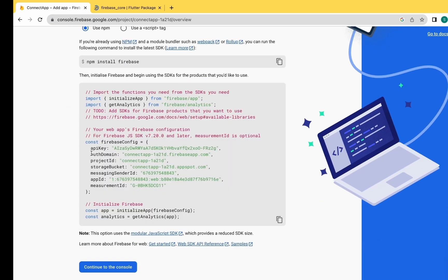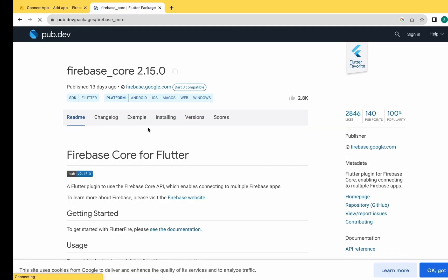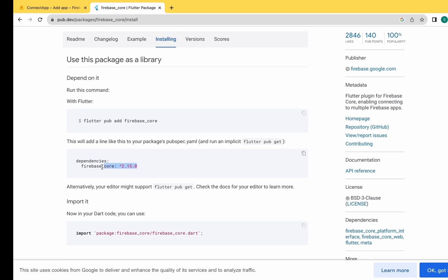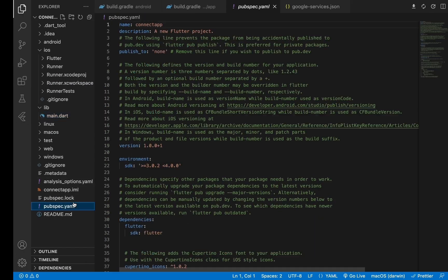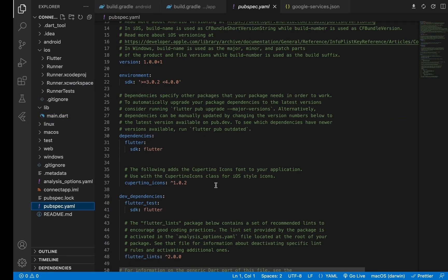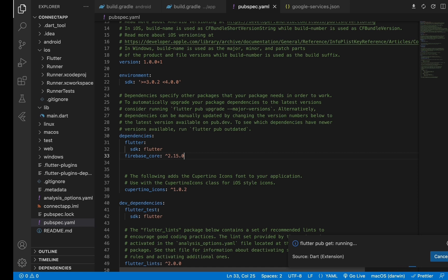As you can see, we need to add the provided keys into our project - specifically in our main.dart file. But before that, we need to add the firebase_core package in our app to access Firebase. Paste it in the pubspec.yaml file and use Command+S to run the package.